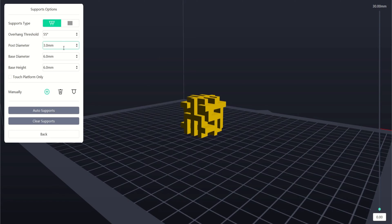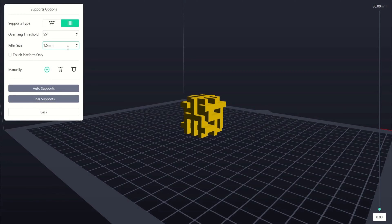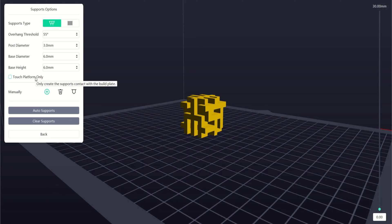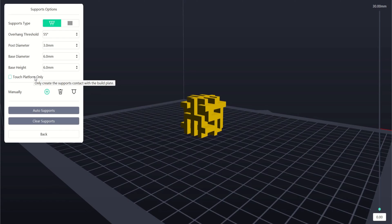We can also adjust the size of both styles of the supports here. The next option is a checkbox, touch platform only. This allows us to generate supports only from the platform. If left unchecked, supports will be generated from the model to help prevent overhangs from collapsing above it.